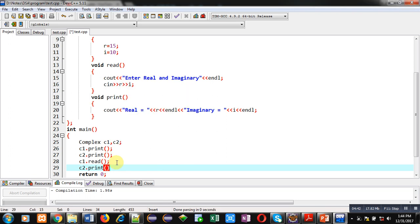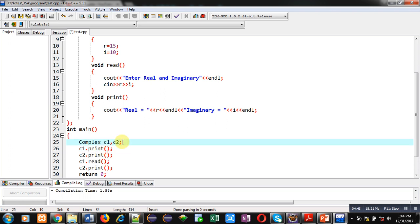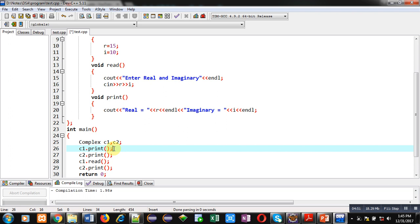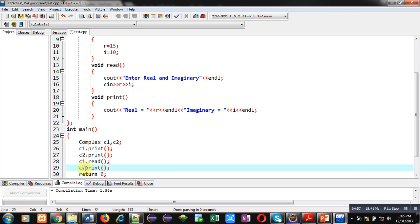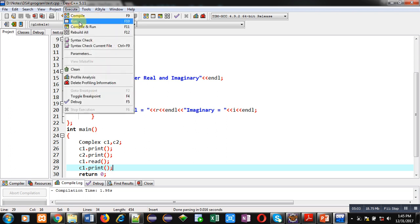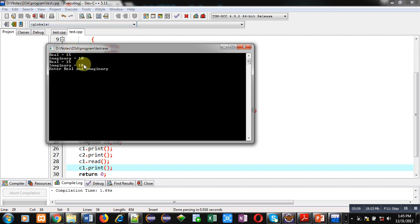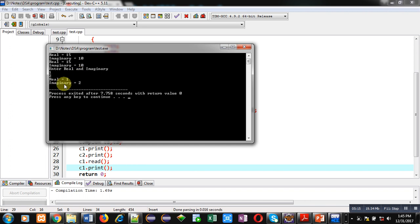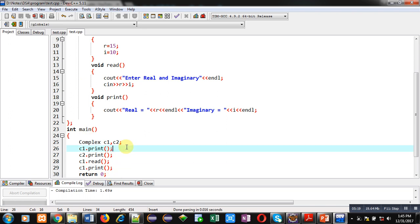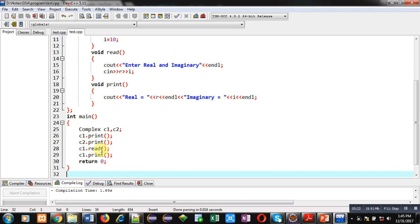Here, first c1 and c2 will be initialized using the default constructor, then both are printed. Then c1 calls read and then print is called for c1. You can see 15 and 10 are printed first, then it asks for real and imaginary values — I enter 1 and 2, and you can see 1 and 2 are displayed. So if you initialized an object using a default constructor, you can overwrite its values by calling the read function.